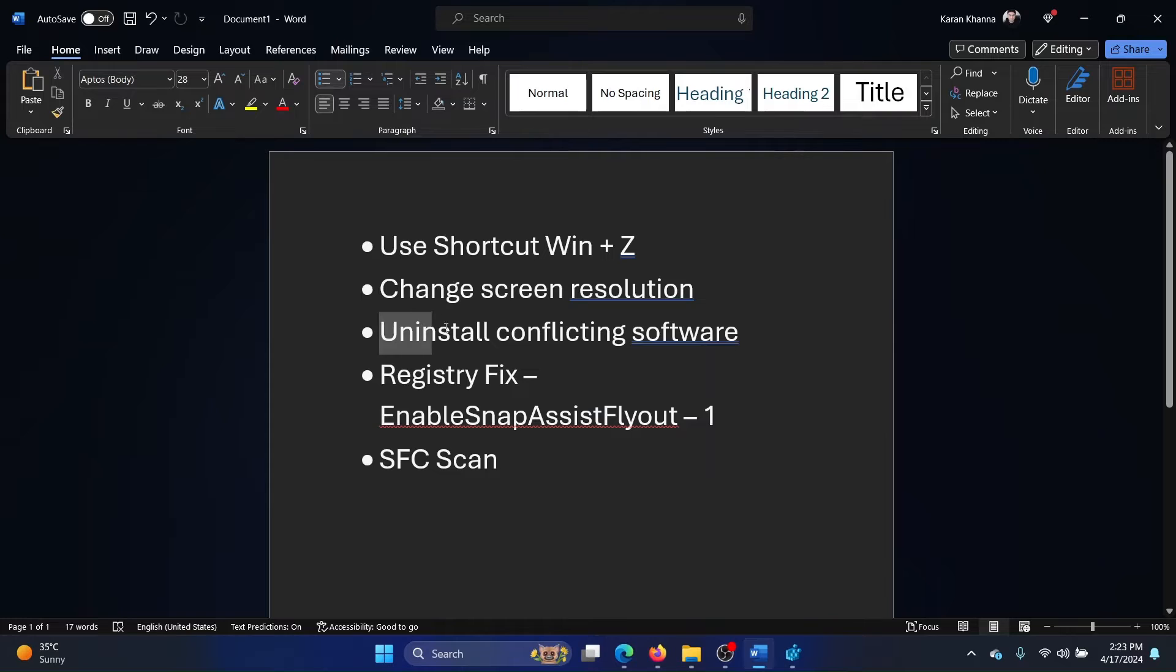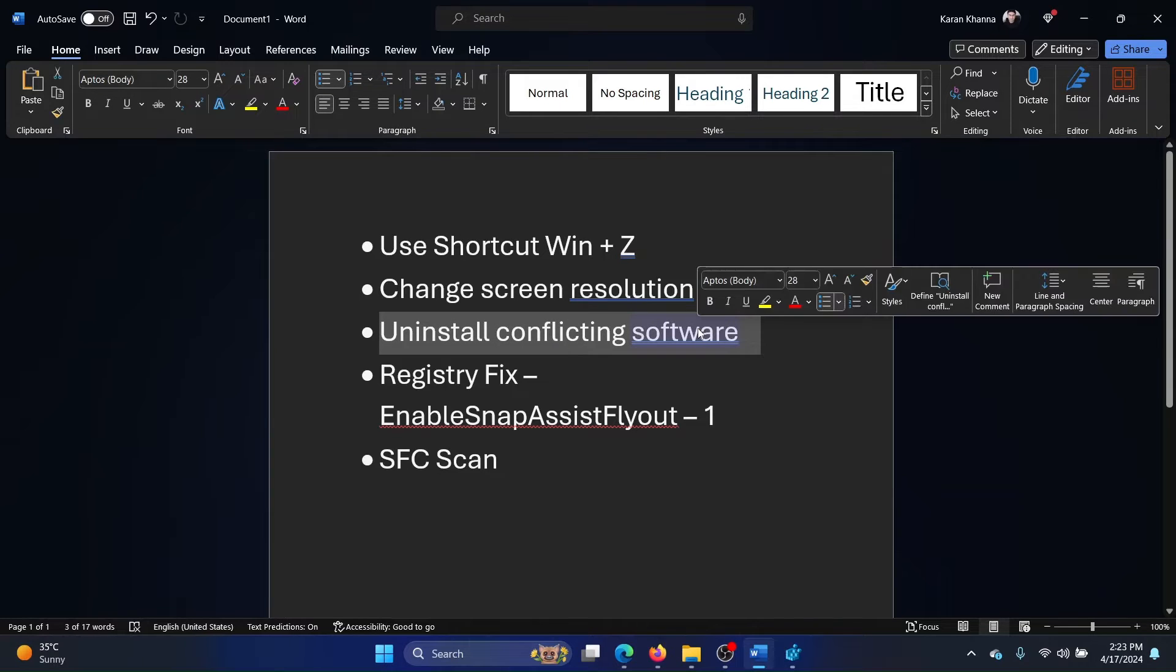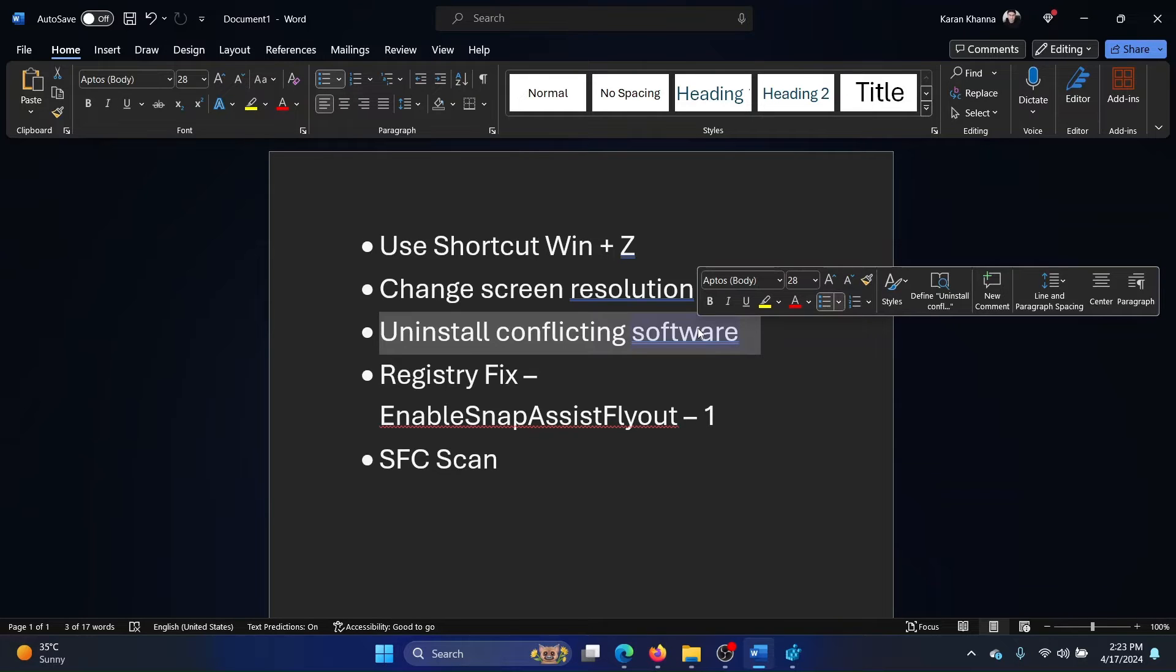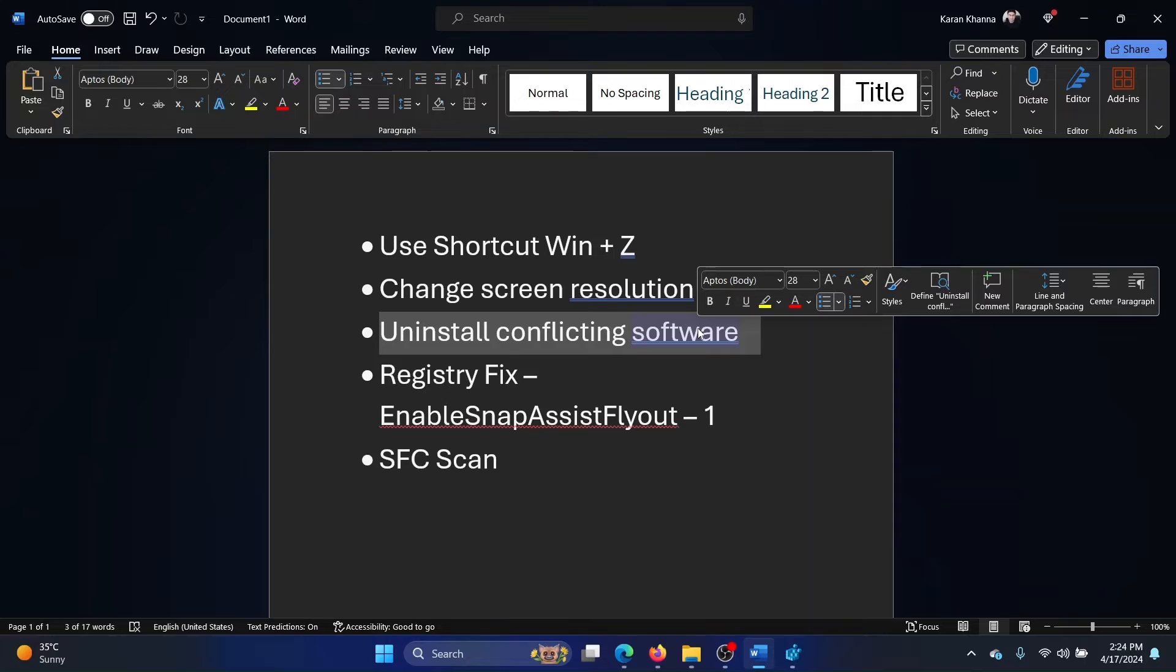The next solution is uninstalling conflicting software. Now, I'll explain what it means by conflicting software. The snap layout is a feature on your Windows computer, and there are many other third-party applications which impact the display of your computer to make it more snazzy, to make it more appealing.